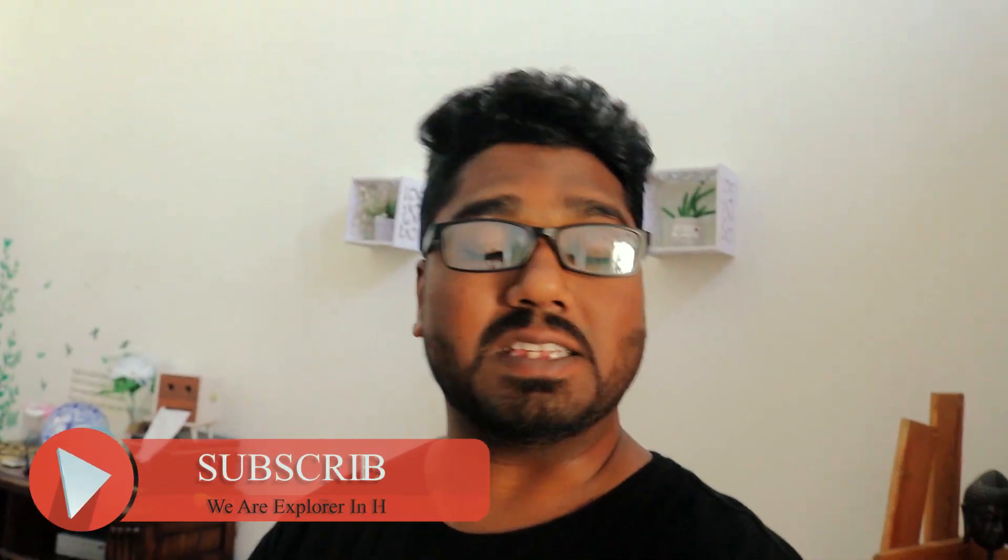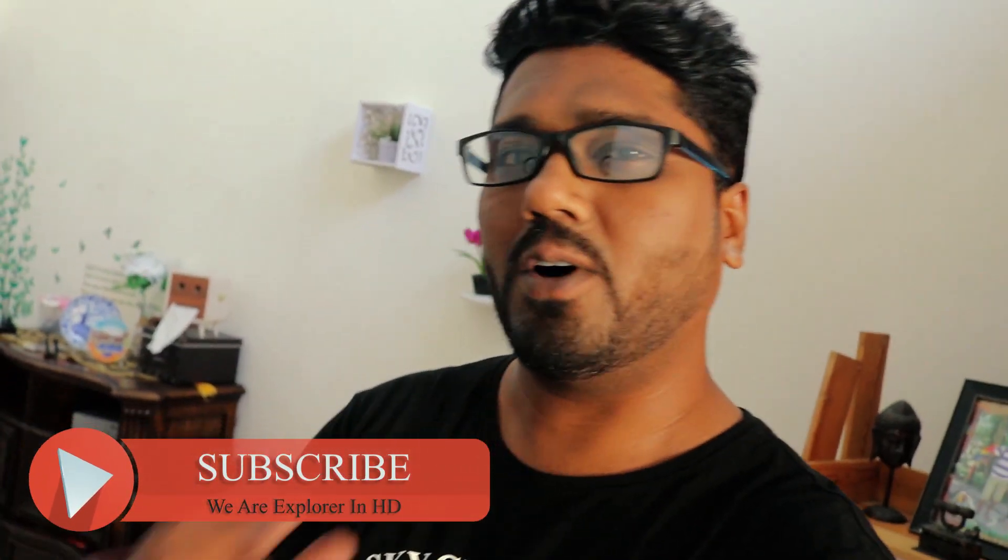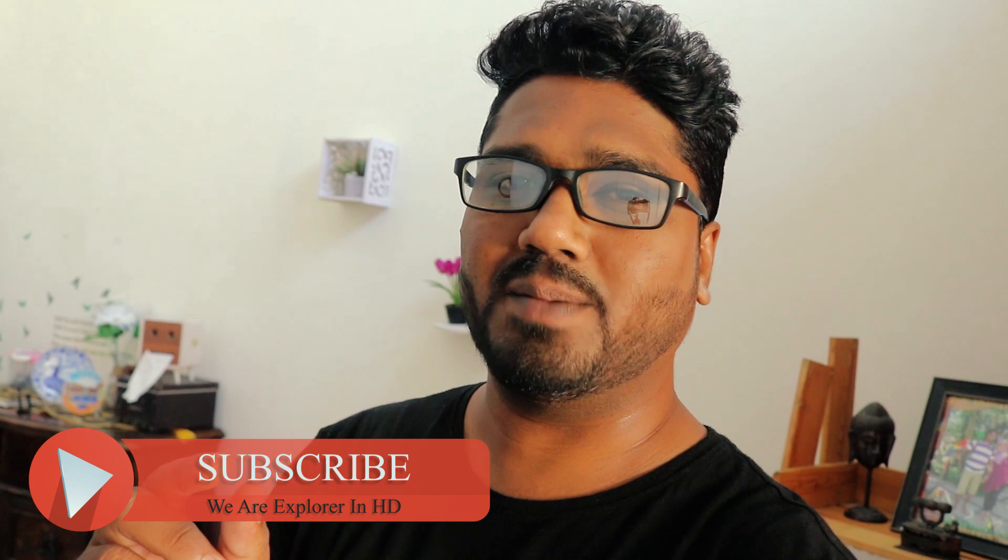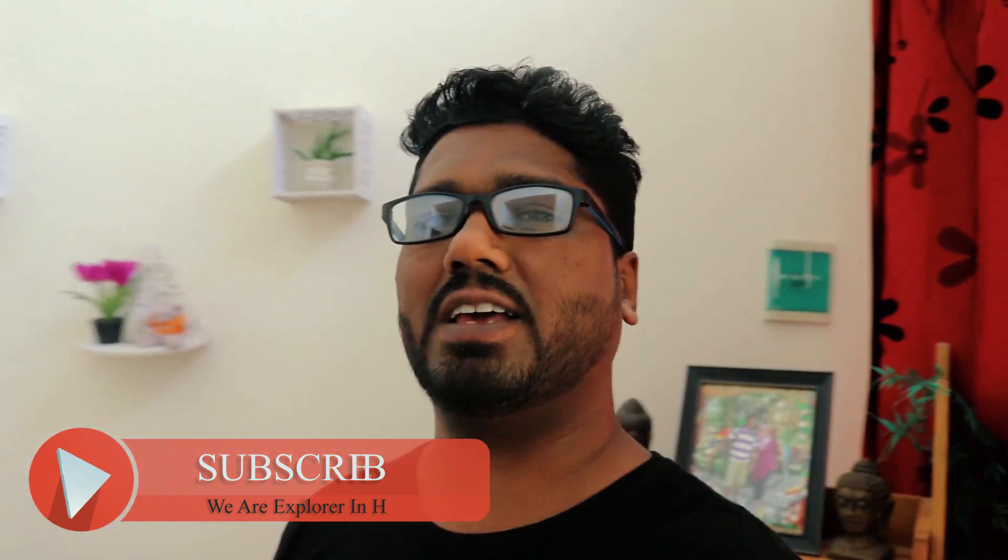A very warm welcome to all of you guys, I hope you all are having a great time. I am Supu and welcome to our channel We Are Exploring HD. For those connecting with us for the first time, please subscribe to our channel and don't forget to press the bell notification icon.